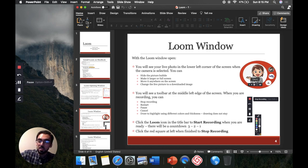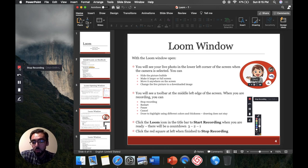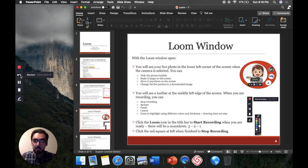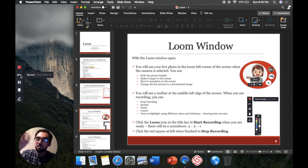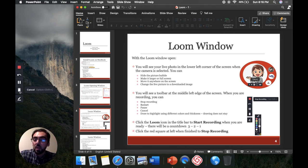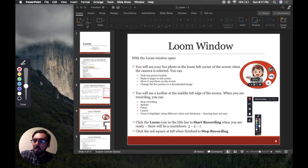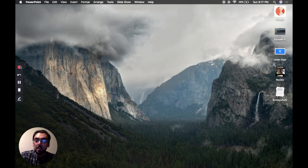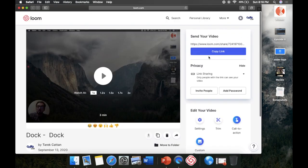I want to bring your attention to the left-hand side, where some icons appear when you move your mouse there. The red square simply stops the recording. There's a little arrow to restart your video — if you say something incorrectly, this button lets you completely start over with a quick click. There's also a pause button if you need to step away. A trash can icon lets you delete the video altogether. And there's a draw button — basically a marker or laser pointer — where you can change the color and thickness.